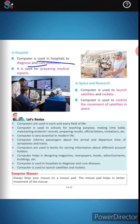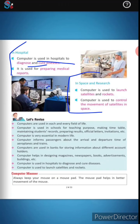In space and research, computers are used to launch satellites and rockets. Computers are also used to control the movement of satellites in space.